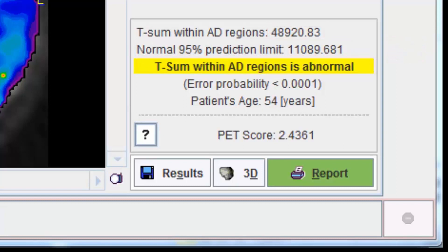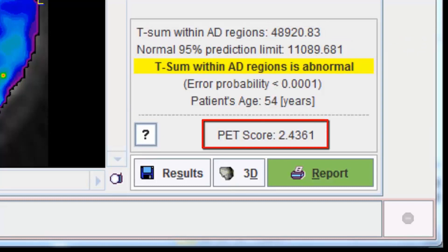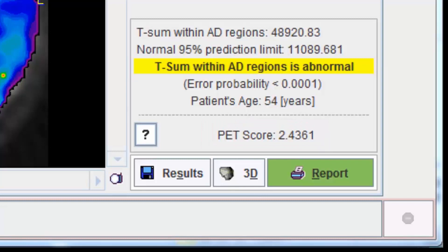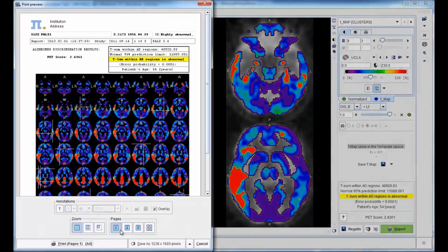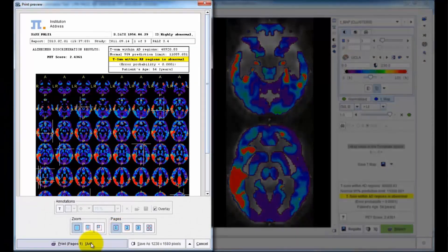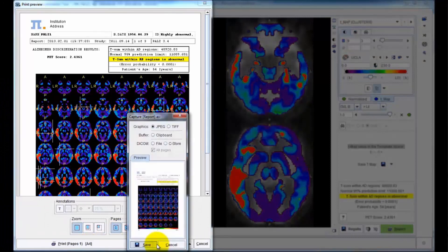An additional criterion provided by the program is the PET score, which can be used as a biomarker of disease progression. An outcome summary can easily be generated for documentation of the analysis. This can be printed as a report, but also sent in DICOM format to a PAC system for archiving.